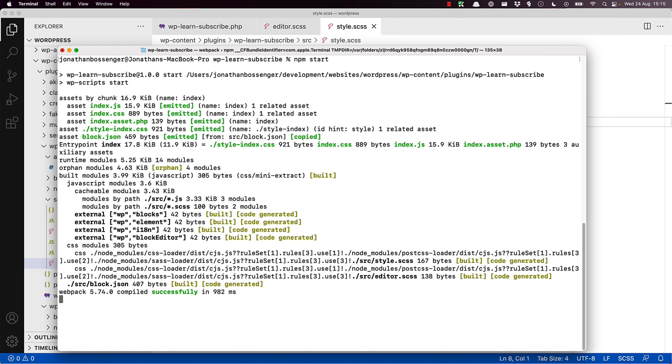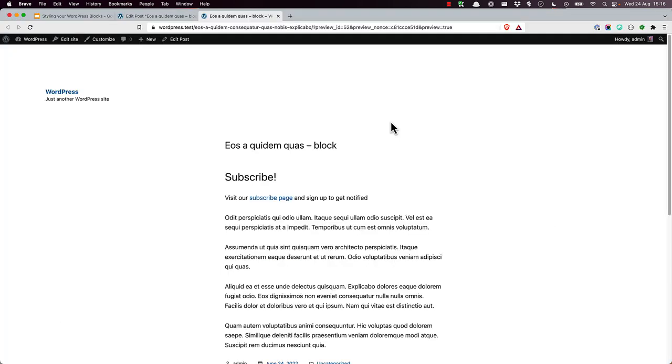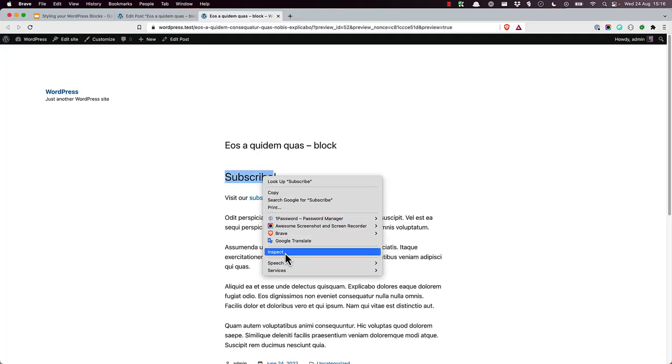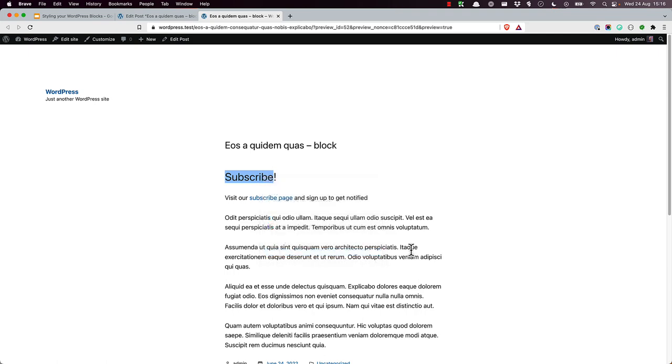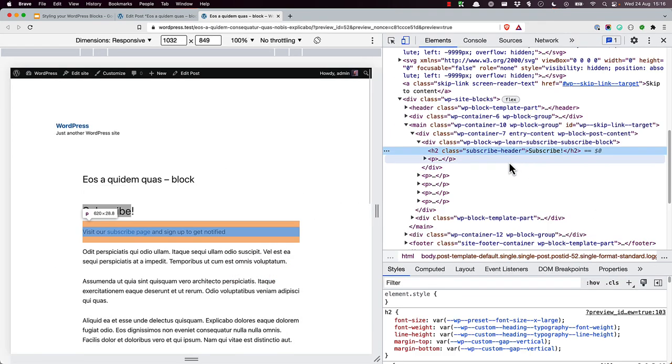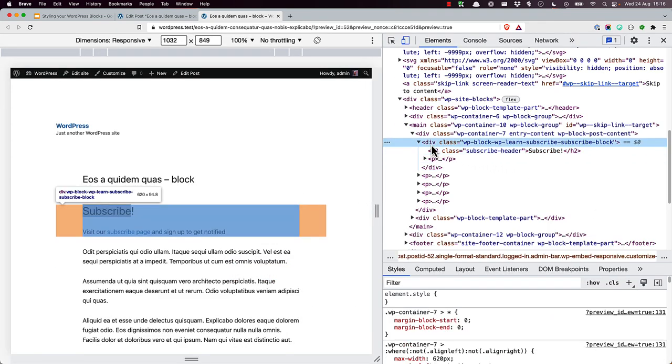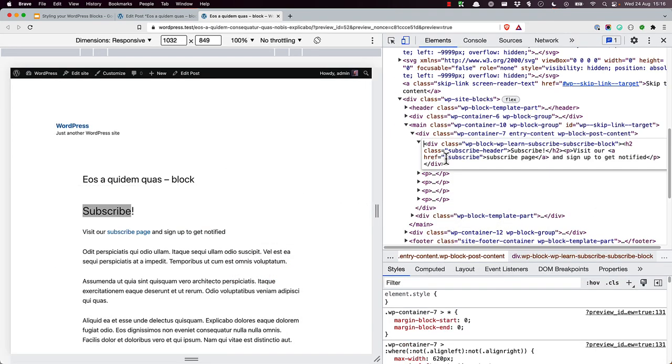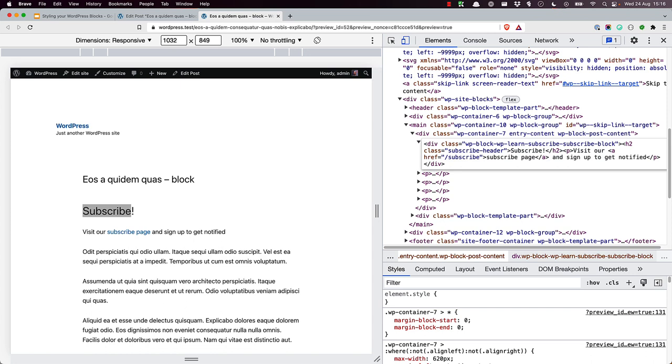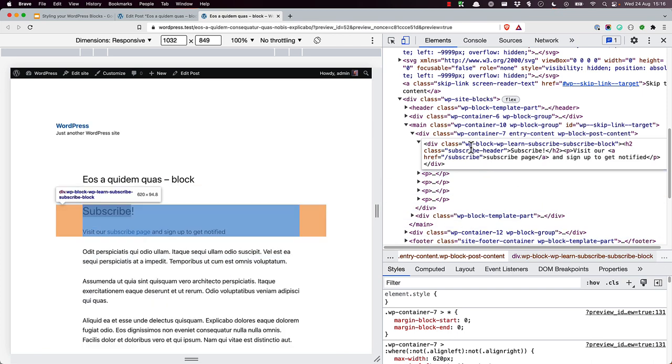If you inspect the final HTML of the subscribe block in its current form, you will see it looks like this. The container div's class attribute is generated from the name property in the block.json file and is used here because we used useBlockProps in the save function. You can make use of this class in the style.scss file so it targets the correct elements. So it's wp-block-wp-learn-subscribe-subscribe-block.